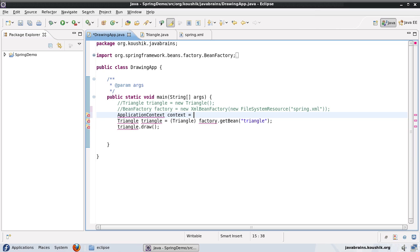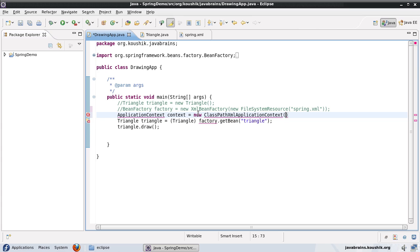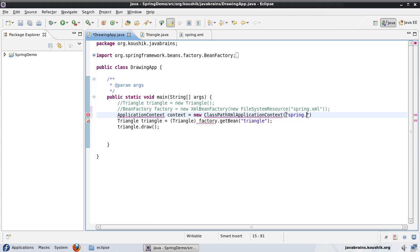So there is this object called class path XML application context, which is similar to what we're doing here. We are picking up an XML from the actual class path of our application. So here what I'll do is I'll say new class path XML application context. Now the advantage of using the class path XML application context is you don't have to send a new file system resource as a parameter. You can just specify a string with the XML file name and it'll pick that up. So I'll just have to pass a string, spring dot XML.